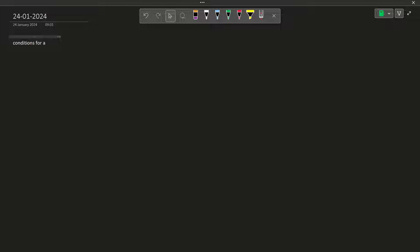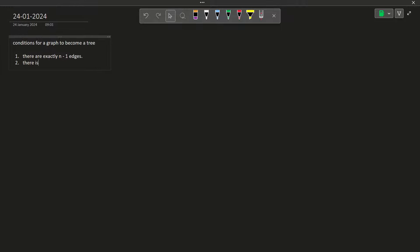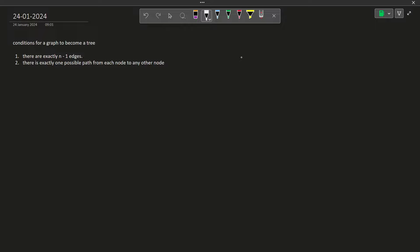So the conditions for a graph to become a tree: a graph has some nodes and some edges connecting those nodes. A graph can be a tree if it follows these conditions. There are exactly n minus 1 edges, where n is the number of nodes, and there is exactly one possible path from each node to any other node. We normally say a tree cannot have cycles, but a better way to say it is that there should be exactly one possible path from each node to any other node, because whenever there is a cycle, there will be more than one path.